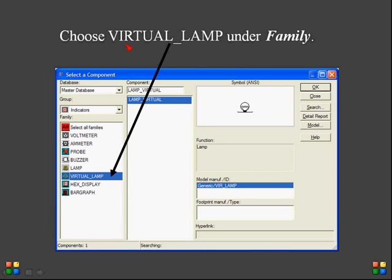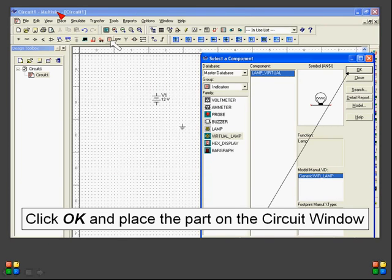Now choose the virtual lamp under Family. There is only one lamp available. If you click OK, the virtual lamp will be selected. After selecting all the components and clicking OK, the parts will be placed on the circuit window, and each component will be displayed there.